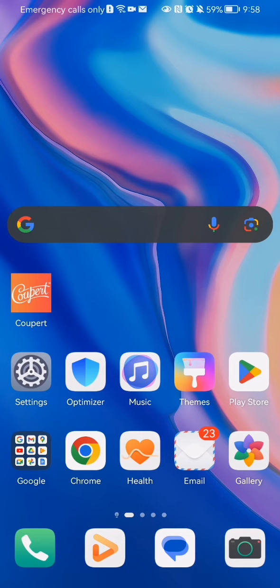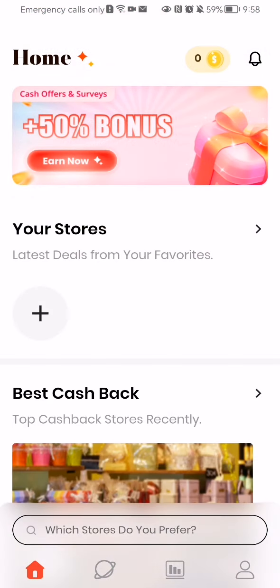Hello guys, in this video I'm going to show you how to contact the customer service in the corporate application. The first thing you need to do is enter the app. Once you are done with that and you are in the home page, you should look at the bottom right corner and then you will find your profile.